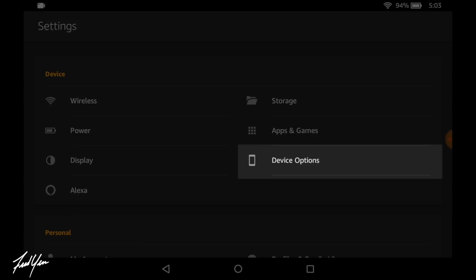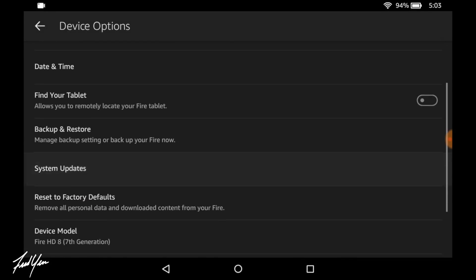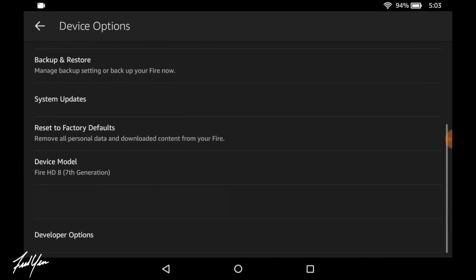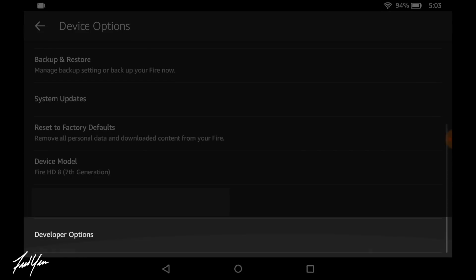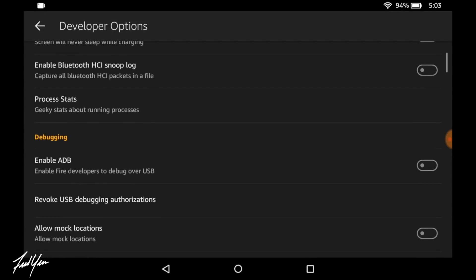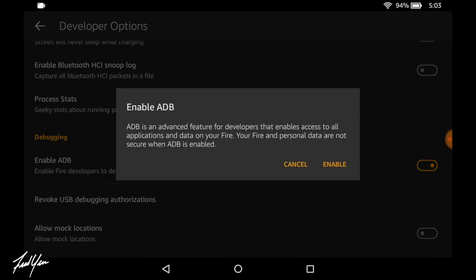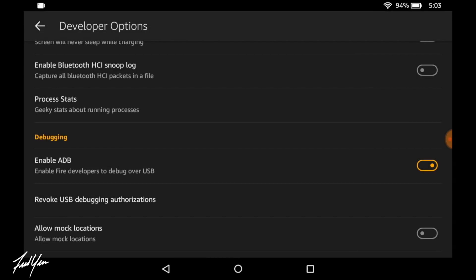Next you want to go down and find device options, then scroll down and click developer options. From here you want to enable ADB debugging. It's going to have you confirm and just go ahead and enable it.